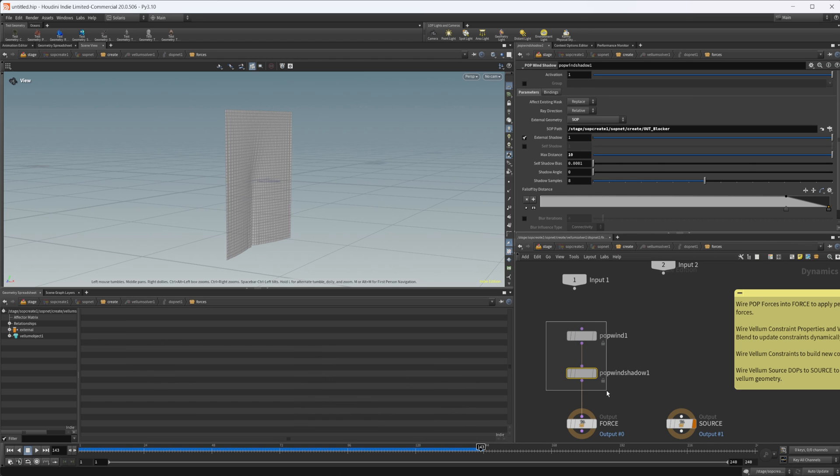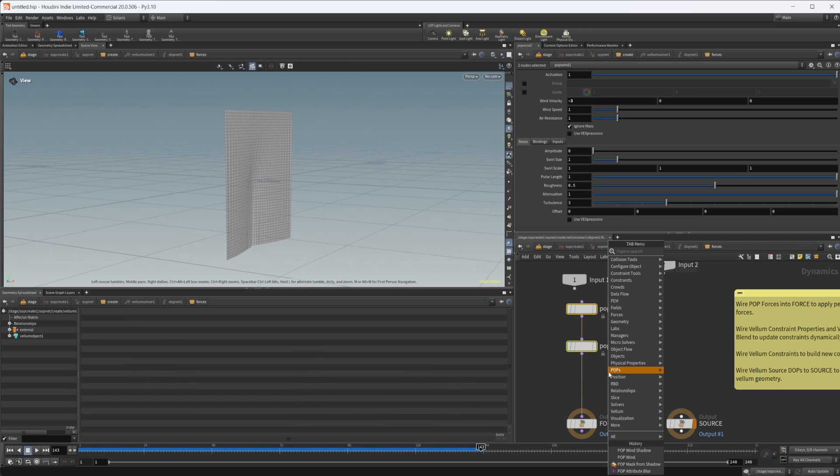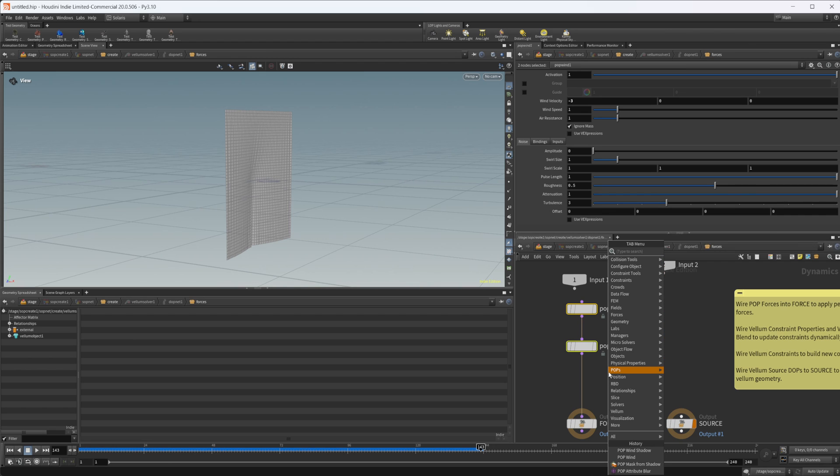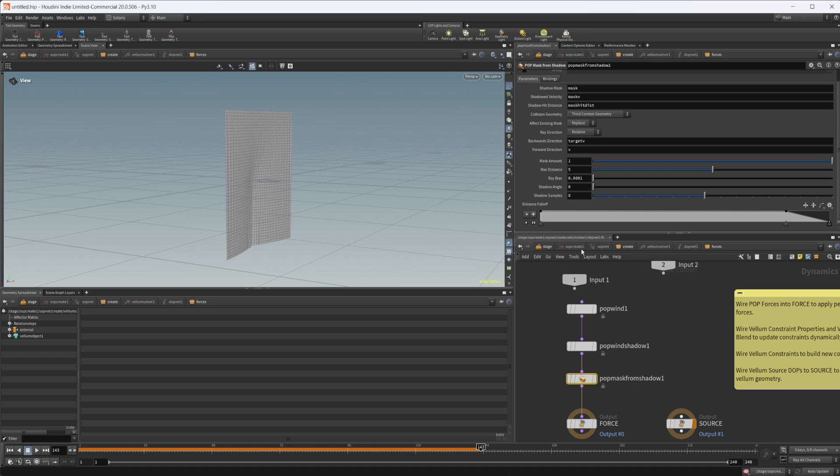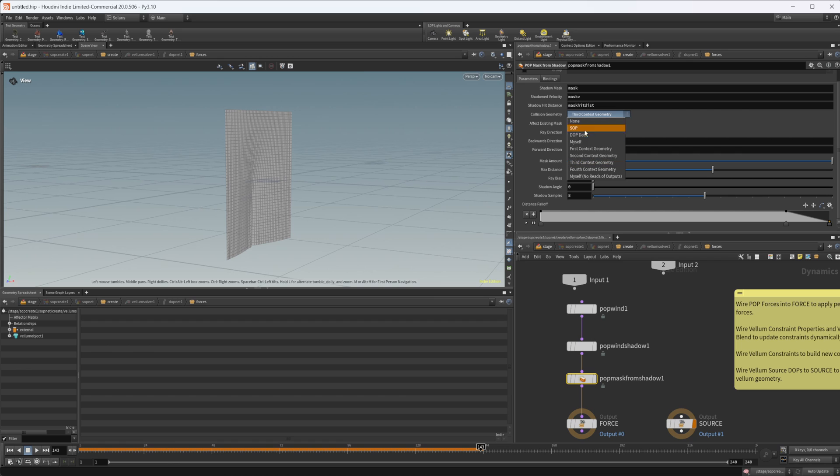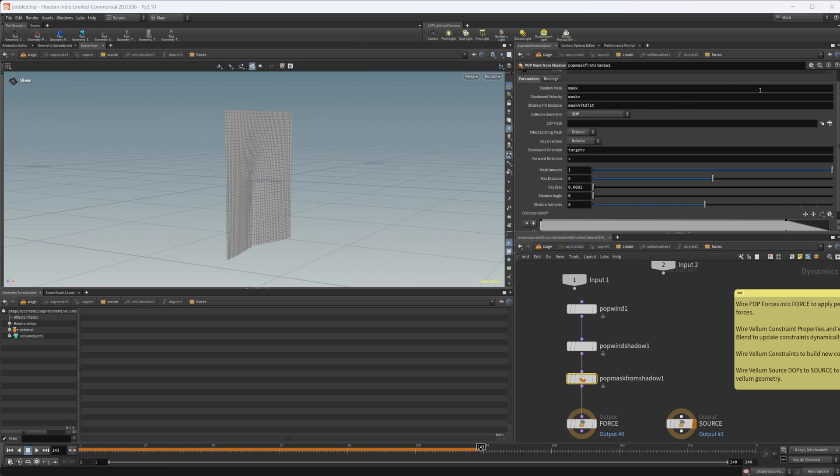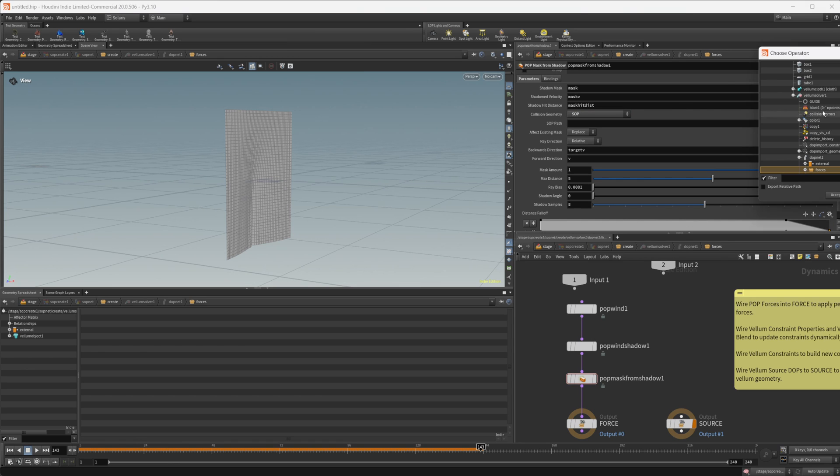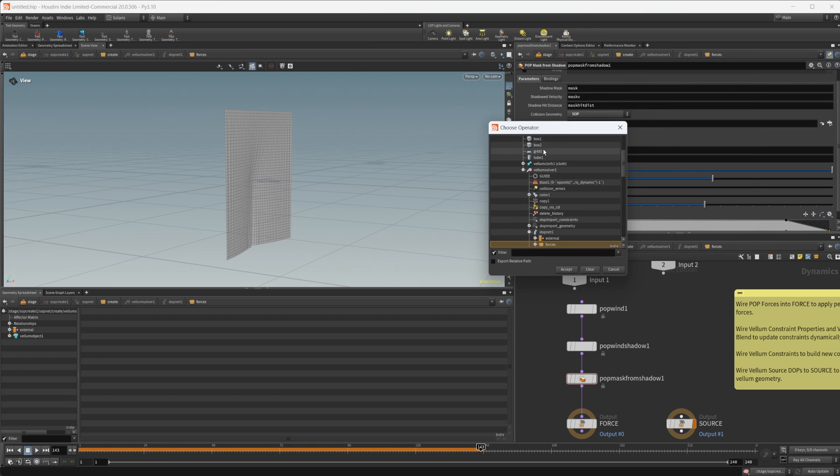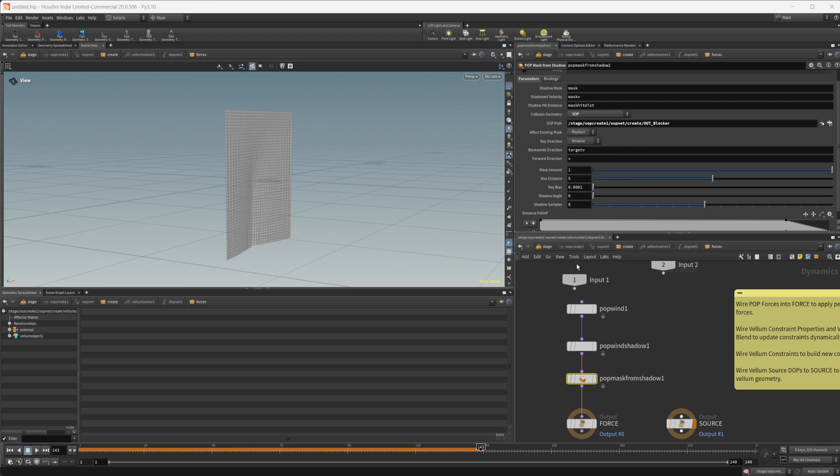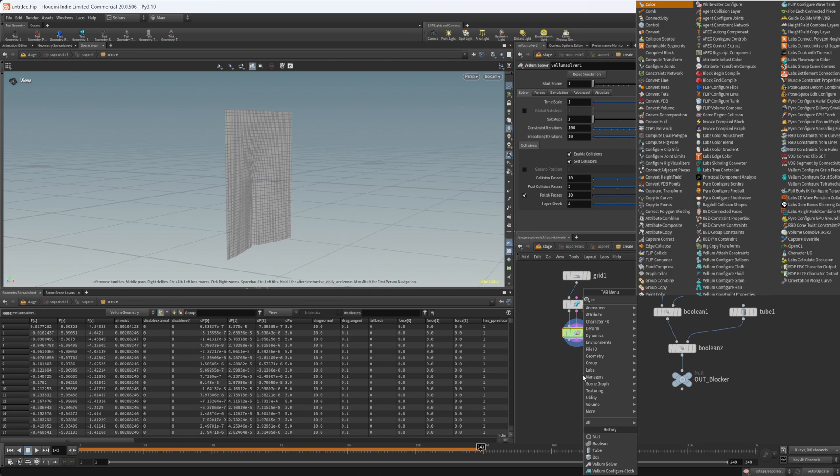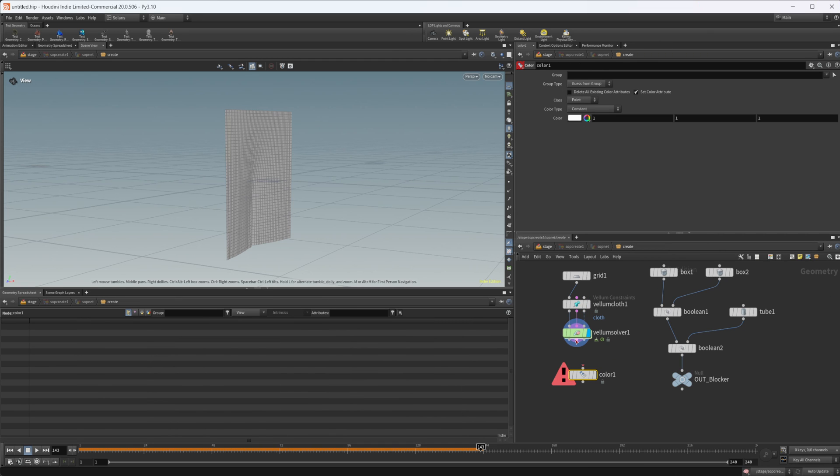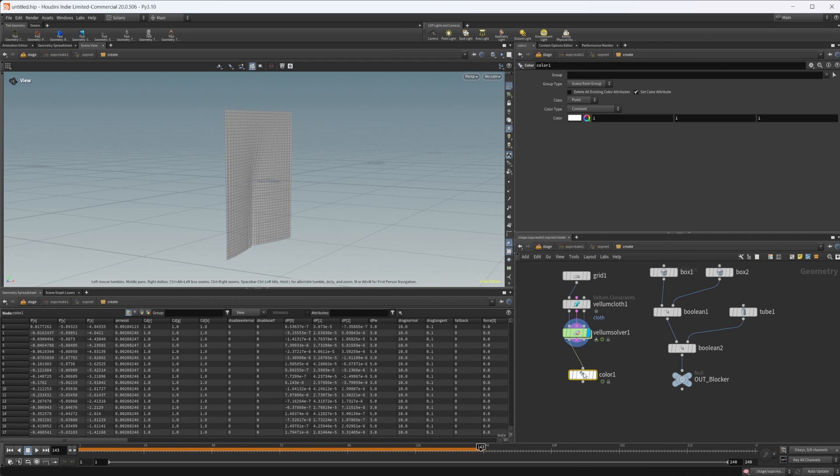But there's another node that kind of goes along with it, and that is the pop mask from shadow node. So if we take this, this is going to create a mask of where the shadow is falling. So if I take this and set the collision geometry to that same SOP that we had there, the out blocker, and then let's just crank up the max distance on this one as well.